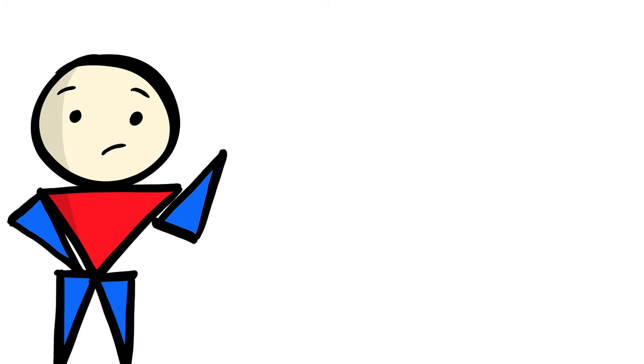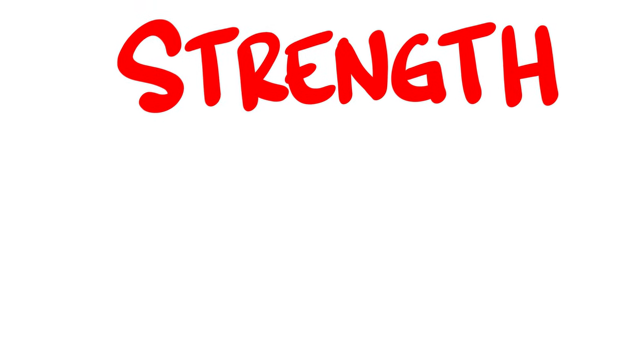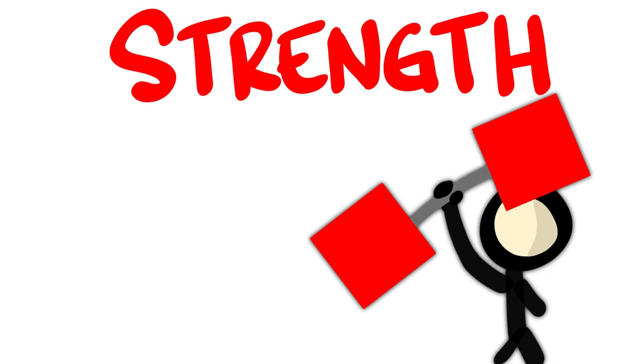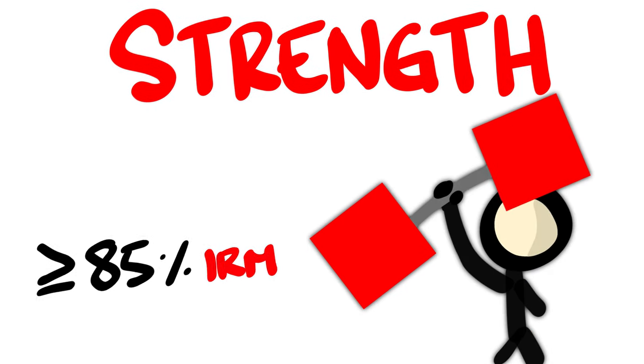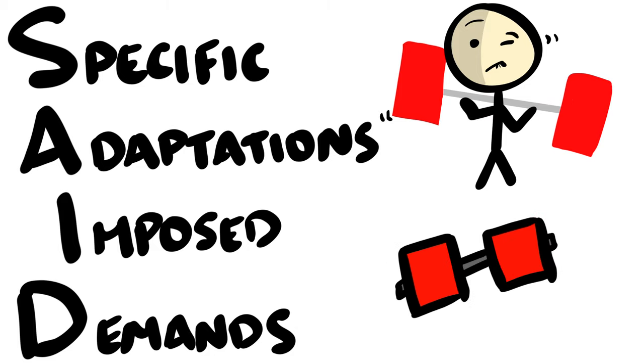But we haven't yet discussed strength. In all cases measuring strength improvements, using heavier weights of roughly 85% or more of your 1RM, always beat out anything less. And it makes sense when you apply the SAID principle, aka specific adaptations to imposed demands. If you want to adapt and become specifically stronger, you need to create the demand by lifting heavier.